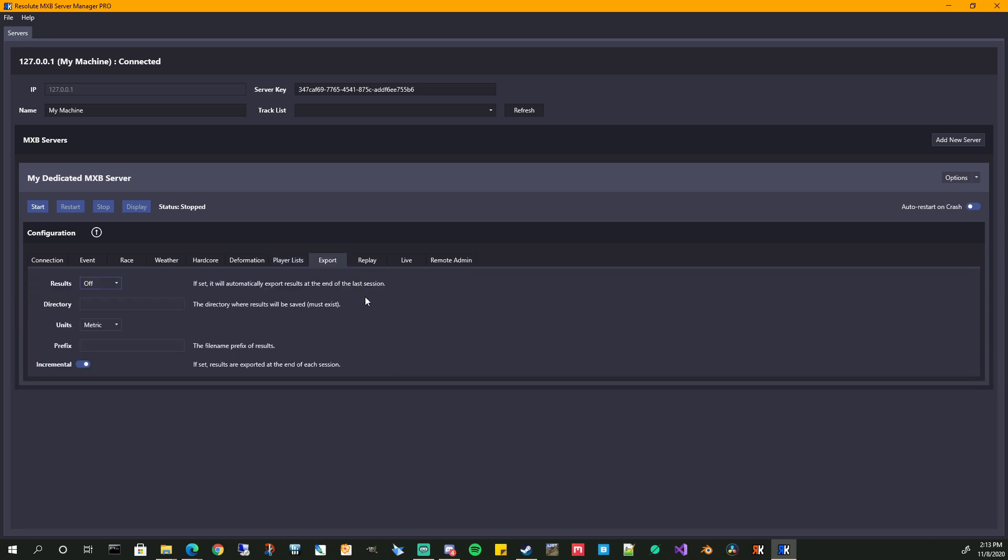Export. If you want your results to be exported, this is if you're doing a race series, export it, HTML or XML versions and what directory you want that to be put in. This would be in your install directory again, I believe. So make something called export a folder there, put that there, put a prefix. If you want that prefix to so you know, which race this was for. So if it's round five or something, put RND five, just so you know, what it's for incremental. You set the results are exported at the end of each session. So end of your practice qualifying race one, race two, et cetera.